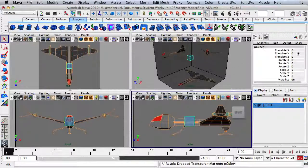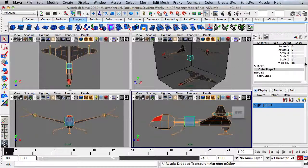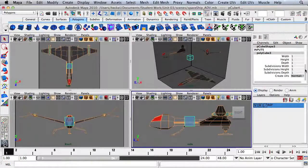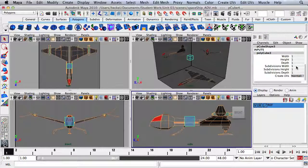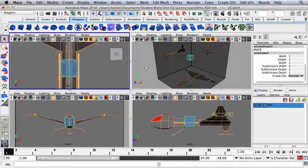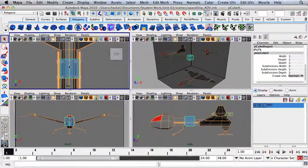Let's go over here to the Channel Box and click on Polycube 3. I want to change the subdivision's width to 2. You can see that divides the object right through the middle.